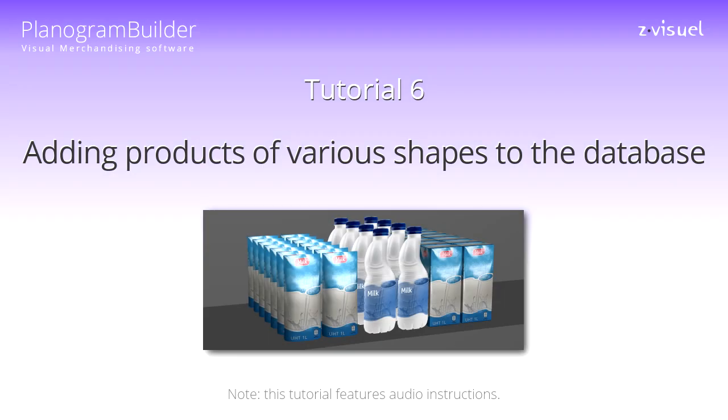Planogram Builder tutorial 6: Adding products of various shapes to the database. In tutorial 5, you learned how to add a product package in a simple box with one image. You will now see how to add products with different shapes and multiple images.